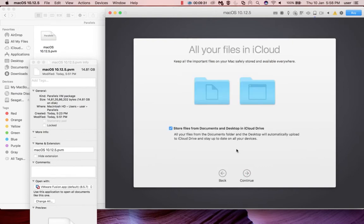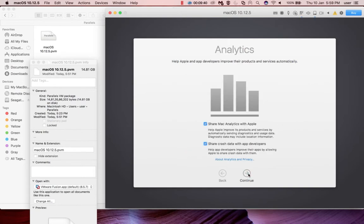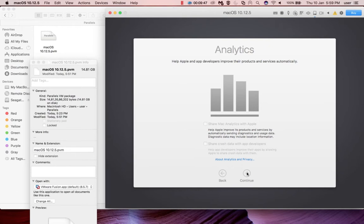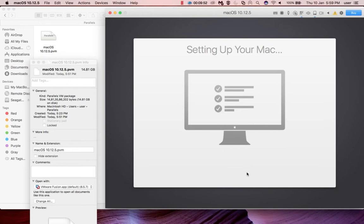Store files from documents and desktop in iCloud - I don't want that option so I am deselecting that. Click on continue. I don't want to share Mac analytics with Apple. Click on continue. Now the installation is almost completed.